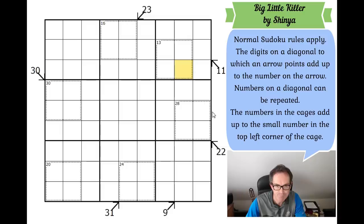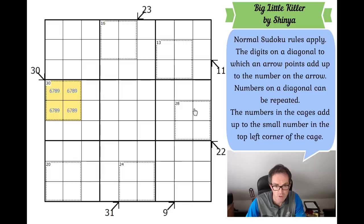I'll start with this 30 cage here, because 30 in four cells has to be 6, 7, 8, 9. The 28 cage is quite large but not large enough to tell us anything certain — we know there's always an 8 and a 9 in a 28 cage, but that's all we know.